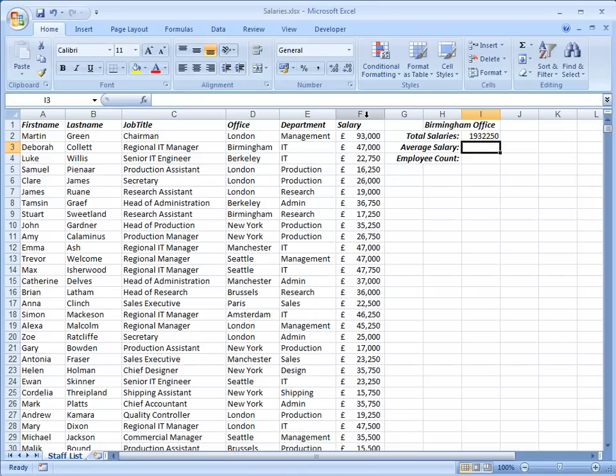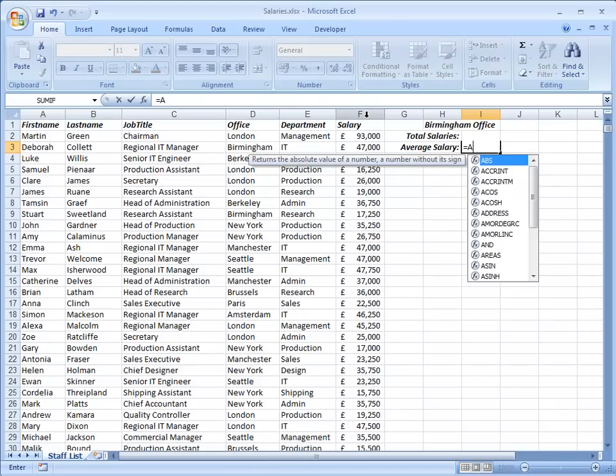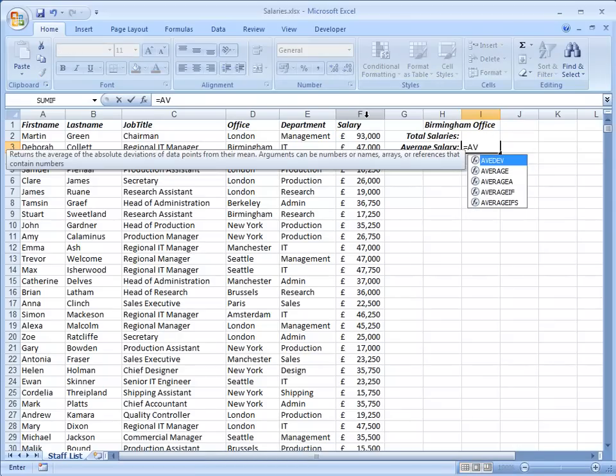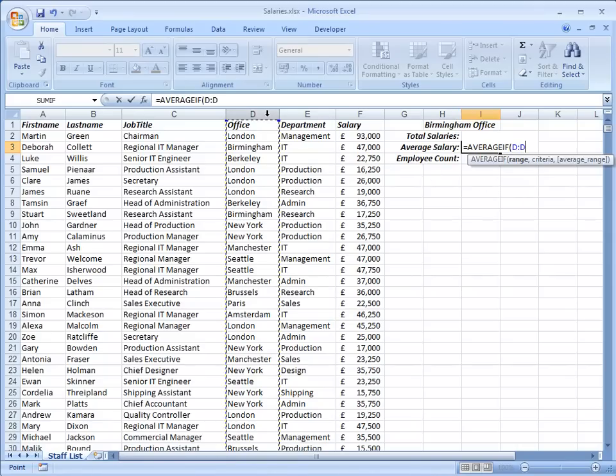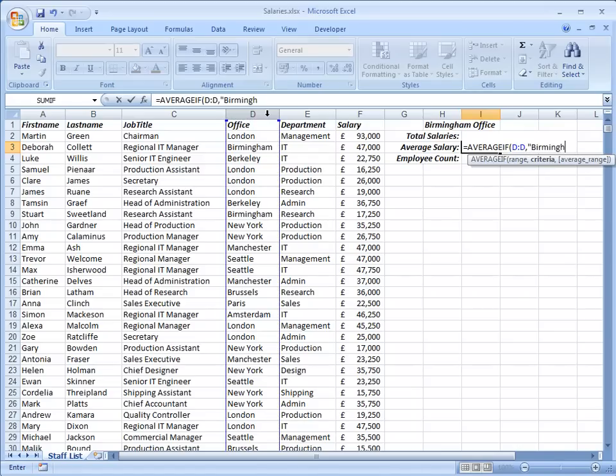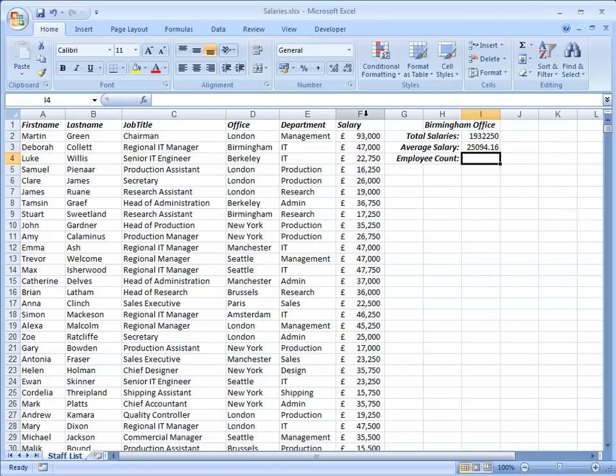If you have Excel 2007 or later you have AVERAGEIF as well. Works exactly the same way. Equals AVERAGEIF. Now I'm not going to bother to type the whole thing because Excel is helping me. I just need to double click there on AVERAGEIF. Again it wants range, criteria and average range. So my range is column D. My criteria again is Birmingham. And my average range is column F. So that's my average salary for people who work at the Birmingham office.